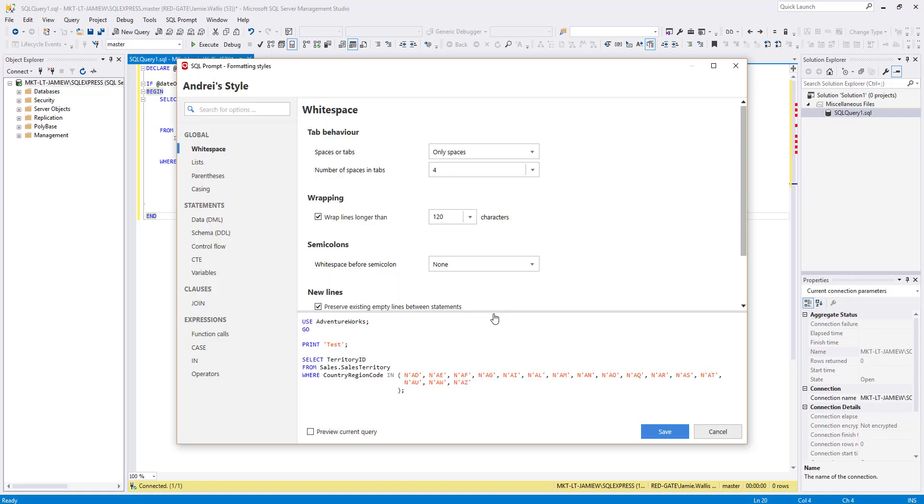So here are all the options. As you can see, we've added a lot of functionality to allow you to tweak your style settings. Each of the main areas of SQL code has a section down the left-hand side here, with subsections to help you easily find and manage these settings. To start with, let's take a look at the global settings and set the white space options.